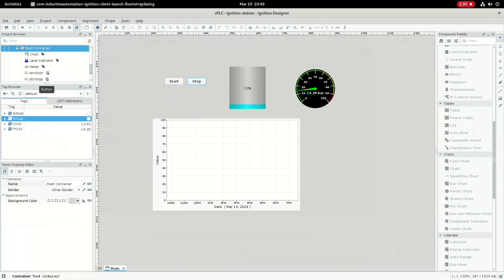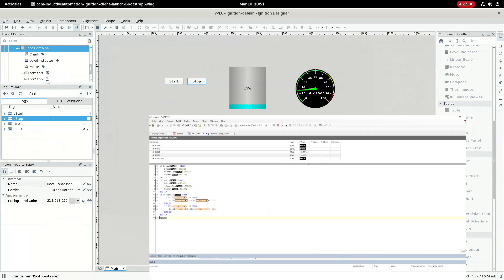The data is now coming in and we can also control it using start and stop commands. Giving a start command sends it to the PLC which executes the logic — the level starts increasing. Giving a stop command keeps the level or pressure value constant — it won't increase or decrease. This demonstrates the complete configuration: running virtual PLC and Ignition SCADA over the WAGO edge computer using a Linux environment.